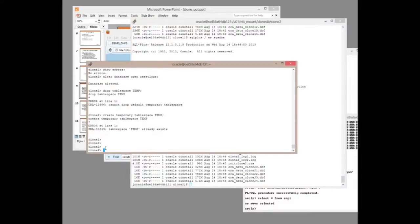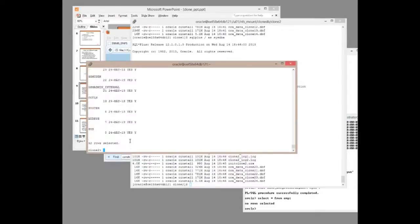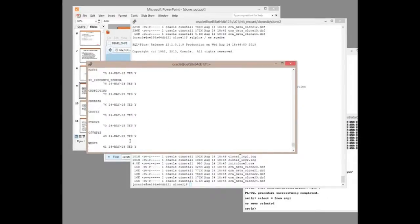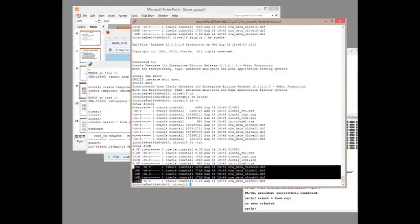And that's it. Clone2 is created. Select star from all users. And I hope you'll agree with me when I say that being able to clone, and that could literally be a multi-terabyte database, in effect I've cloned a multi-terabyte database in probably about three or four minutes. Two minutes and 11 seconds.